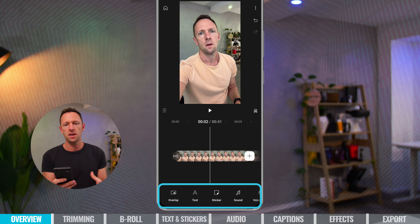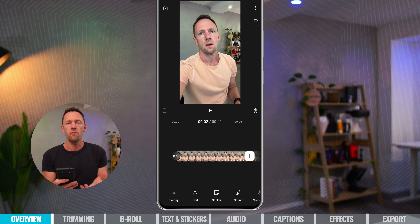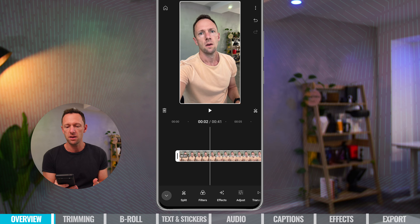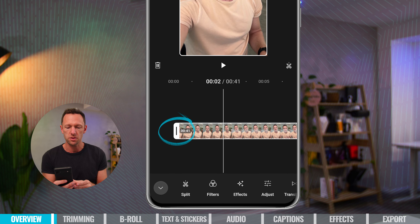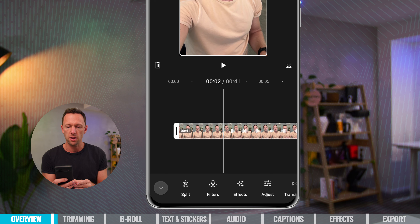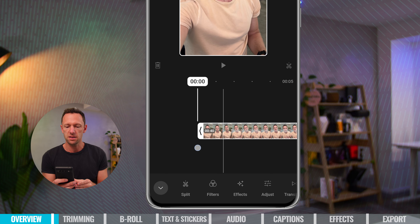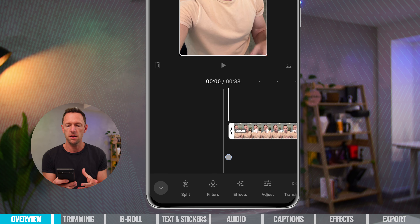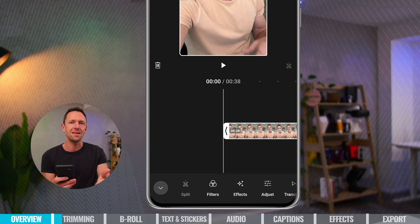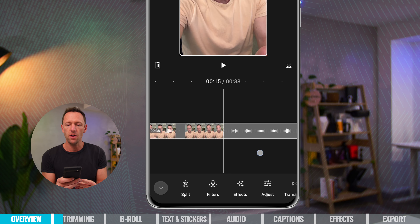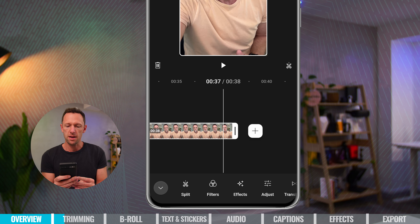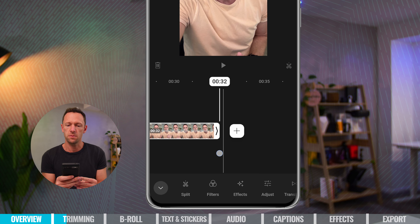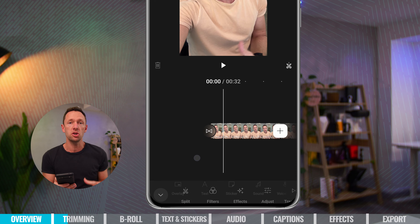To start trimming your footage and removing bad takes, tap on the clip in the timeline to select it. On either side you'll see white handles. Press on a handle and drag to the right to adjust the start time of your clip — find the point just before you start talking, then let go to set your new start point. You can do the same at the end of the clip, dragging the handle back to where you want the video to finish.